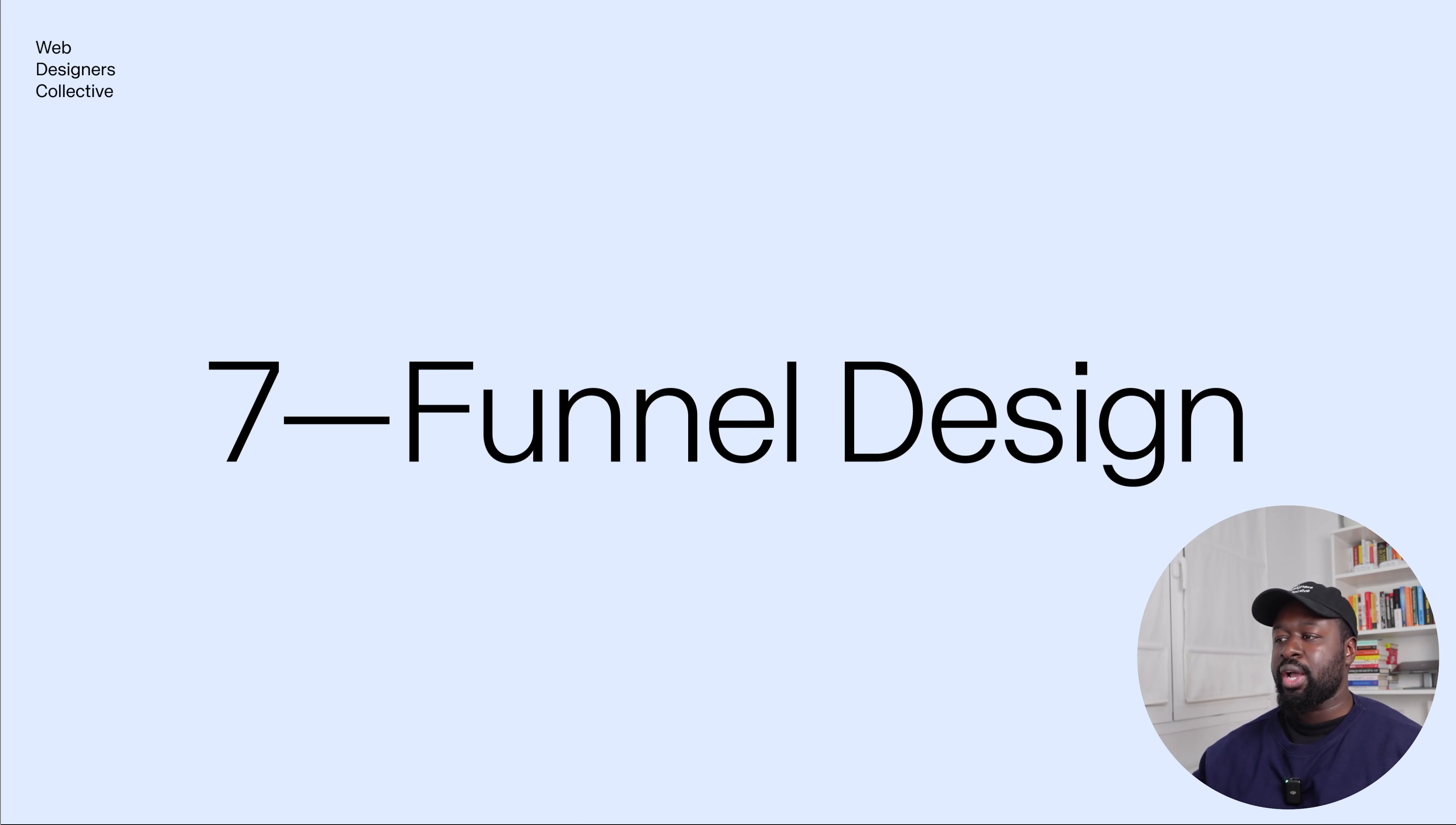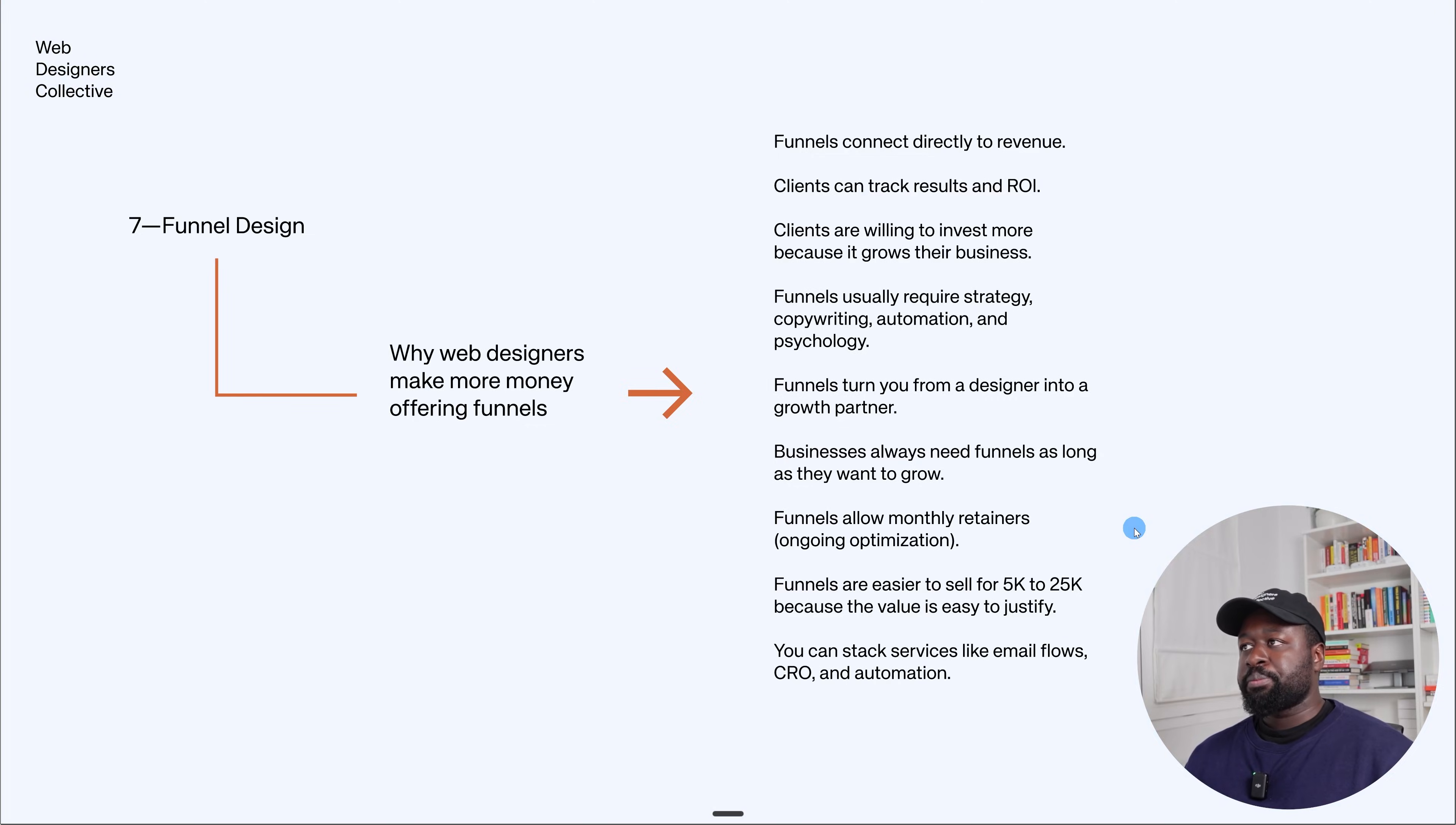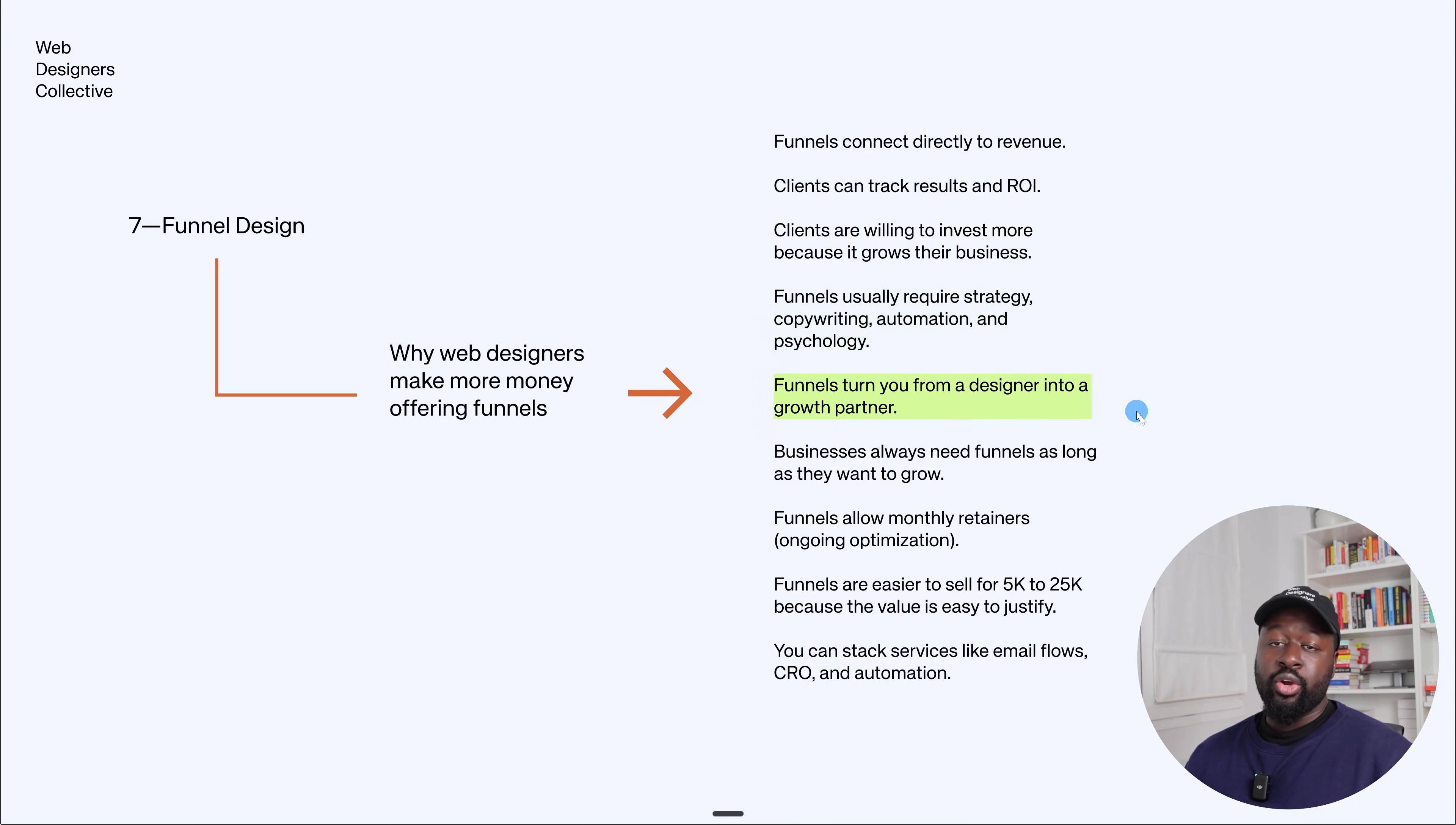Step number seven: funnel design. And this is the key to make way more money as a designer, and I will show you why. So what is a funnel in web design? A funnel is a strategic sequence of pages designed to move a user toward a clear goal. It usually includes a landing page, a value page, a form or checkout, and a confirmation page. Each step is intentional and optimized to guide the visitor, reduce confusion, answer objections, and increase the chances that they take the desired action. Here are the reasons why designing funnels can make you way more money: funnels connect directly to revenue—clients can track results and ROI. Clients are willing to invest more because it grows their business. Funnels usually require strategy, copywriting, automation, and psychology, and stuff like copywriting, for example, you can outsource that, or even sometimes clients have their own copywriters. So it doesn't mean that you have to be like an excellent copywriter—it helps, but you can also outsource that. Funnels turn you from a designer into a growth partner and a strategist.